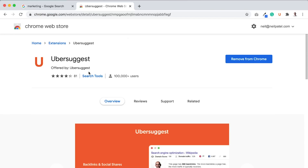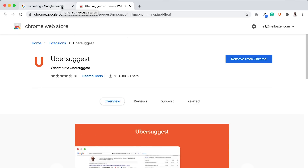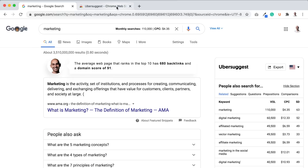You can just go to the Chrome store, type in Ubersuggest, and you'll see it. It has quite a bit of downloads and it breaks down the features, but more so, I'm going to show you, once you have it installed, how to use it to get more search traffic.